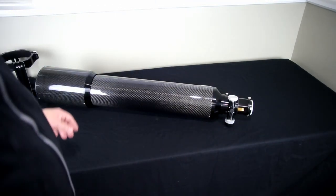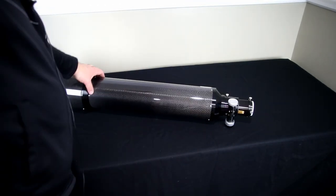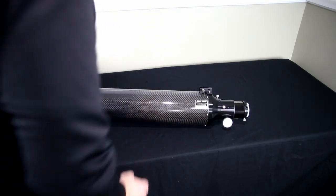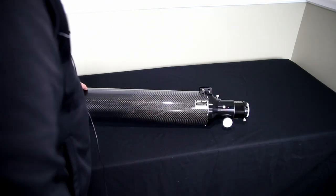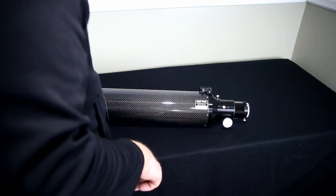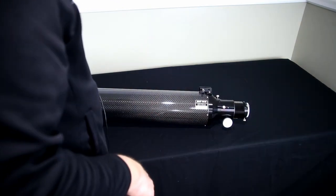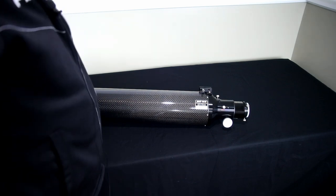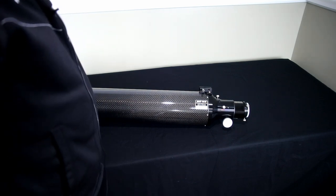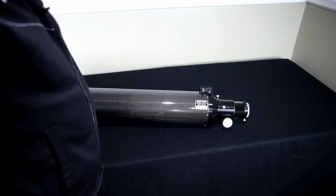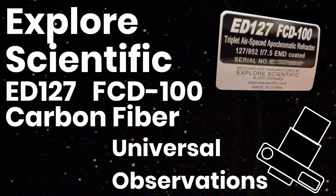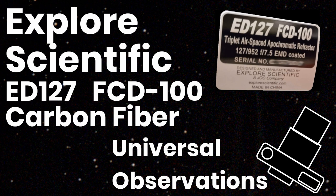So there you can see this scope in all of its glory. That is the unboxing of the ED127 FCD 100 carbon fiber. Thank you for watching the Universal Observations unboxing video on the Explore Scientific ED127. If you like this video please subscribe, if you like the channel subscribe and like us. Really appreciate you taking the time to watch and have a great day.